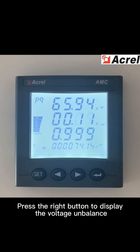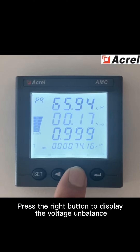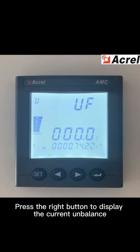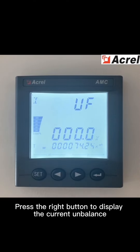Press the right button to display the voltage unbalance. Press the right button to display the current unbalance.